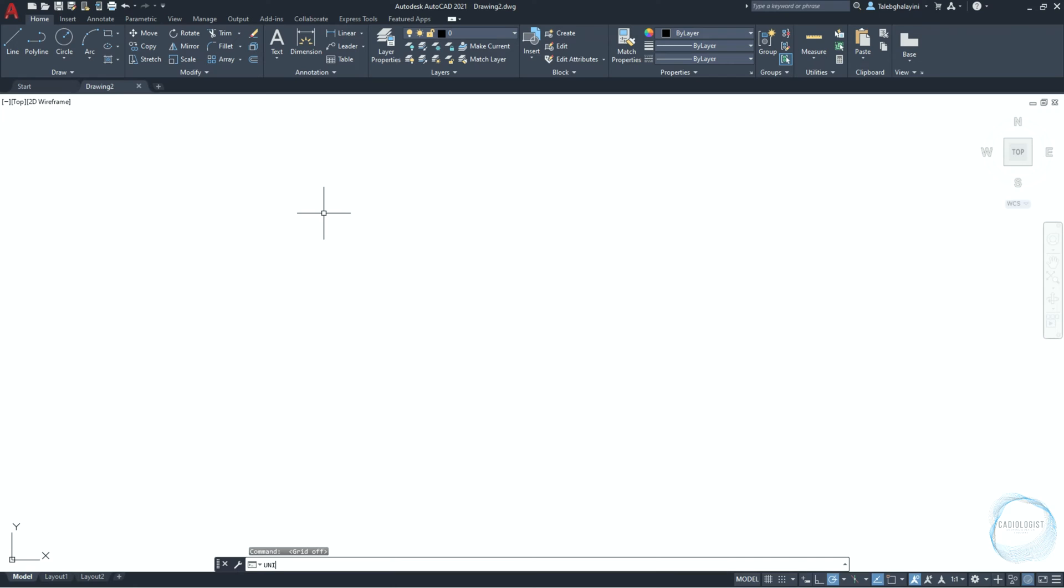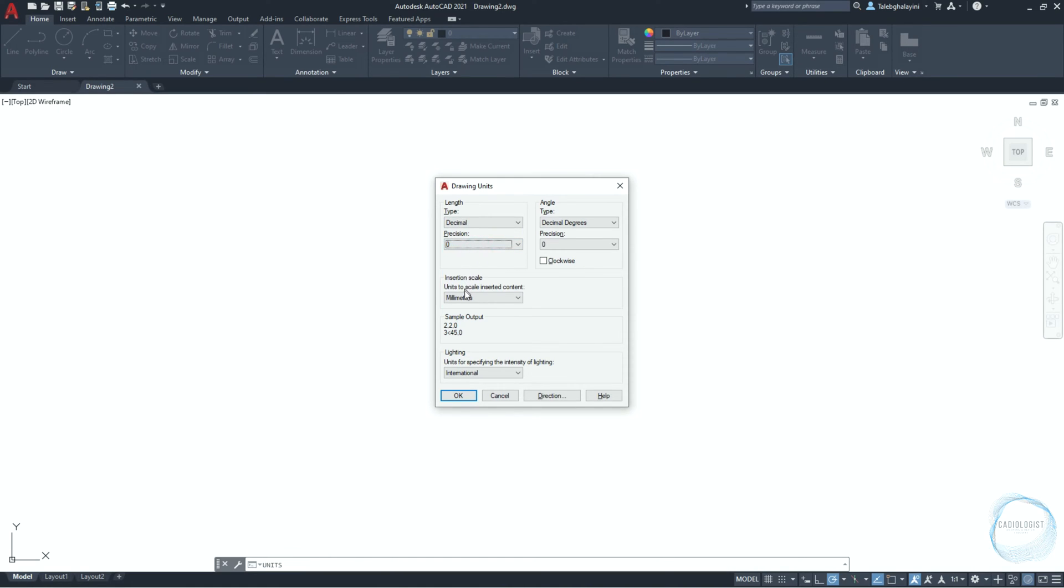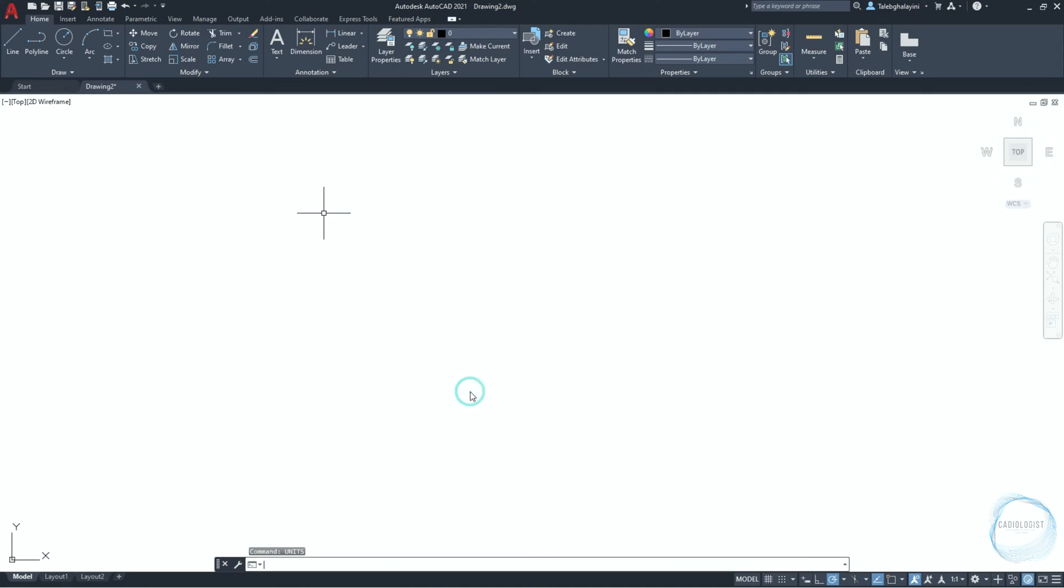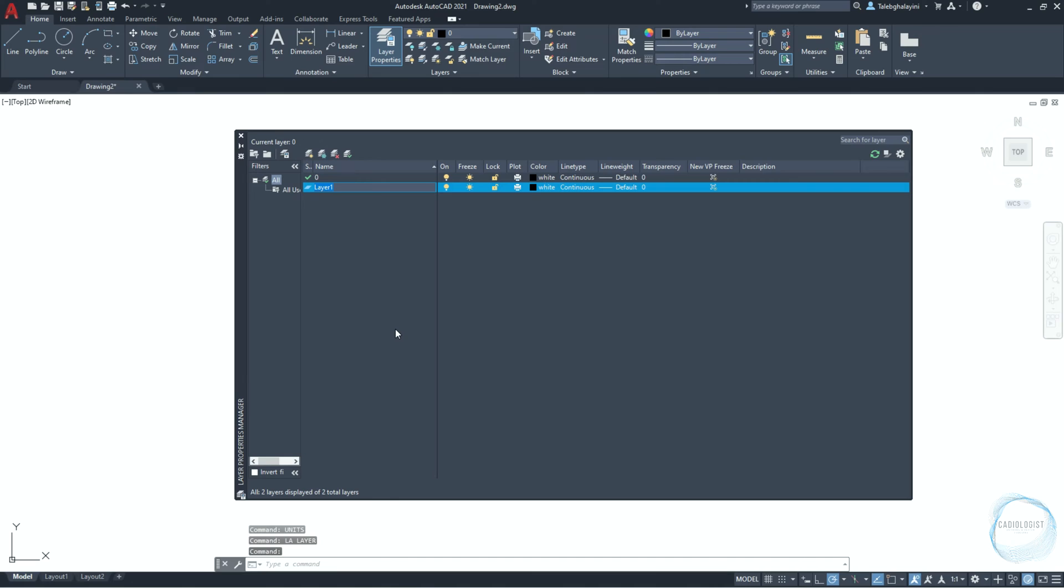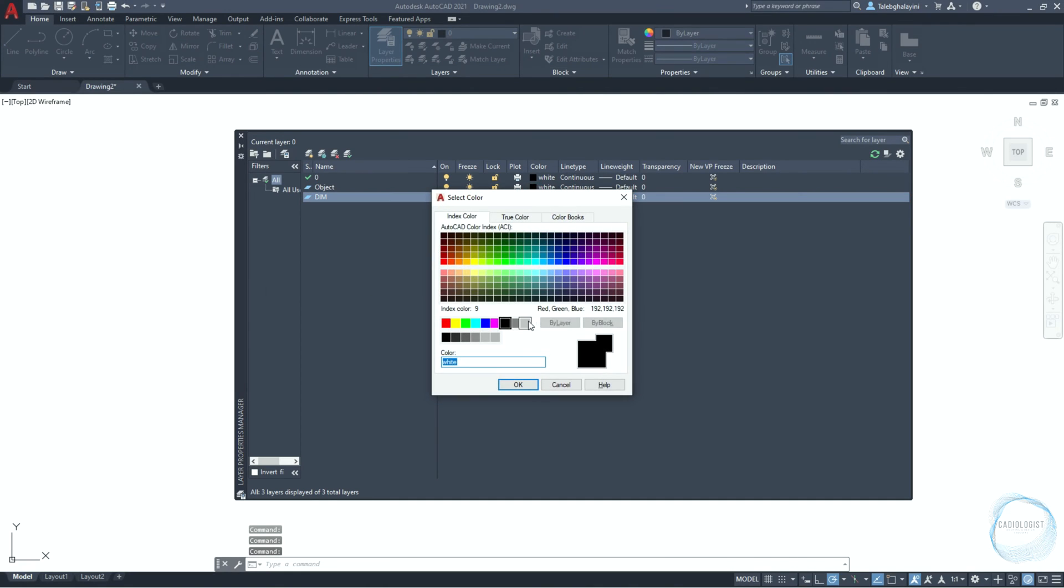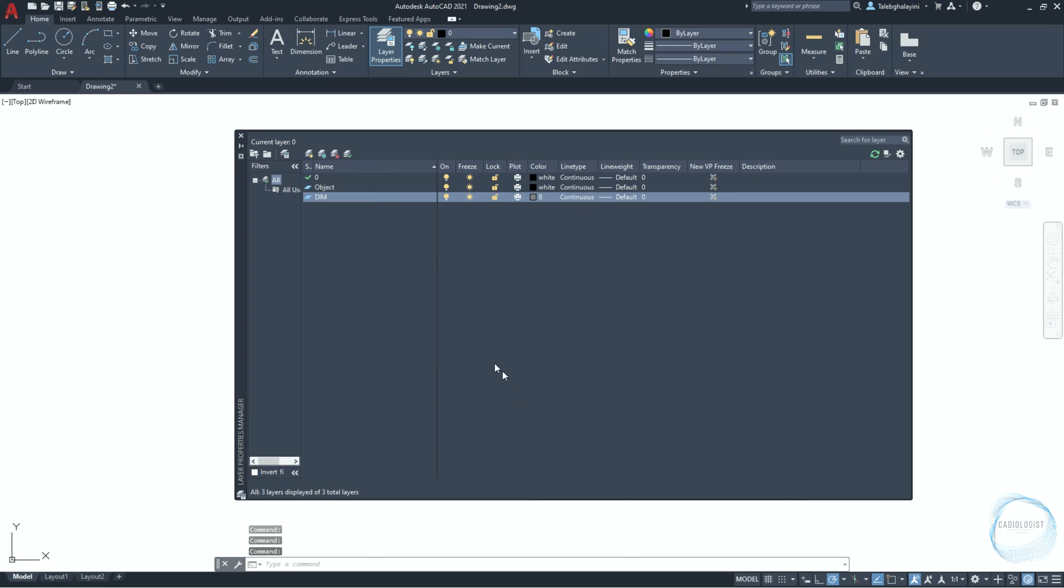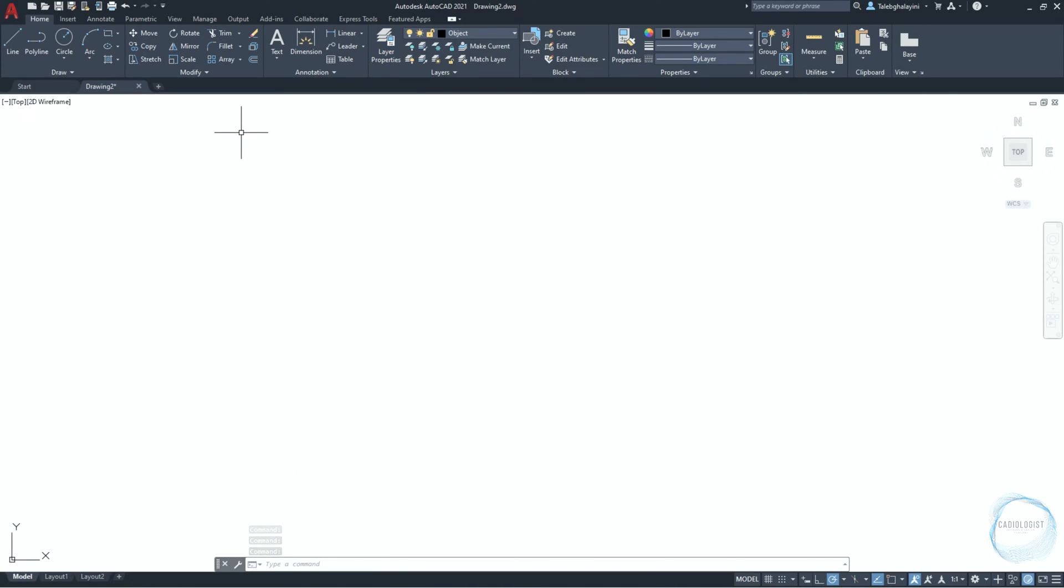Type units in the command line, and make sure drawing units type is decimal, precision is zero, draw units is millimeter. Type LA to open layer properties manager and create a layer named object. Create another layer for dimensioning. Change the dimension layer color to gray number eight. Double click the object layer to set it as the current layer, then close layer properties manager.